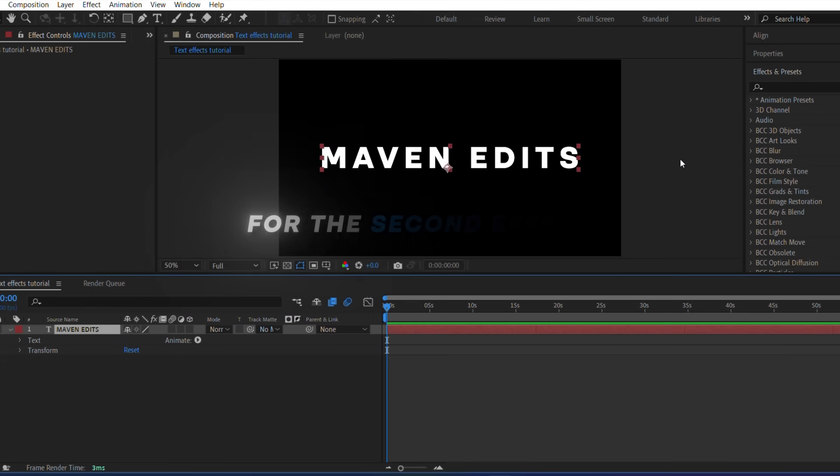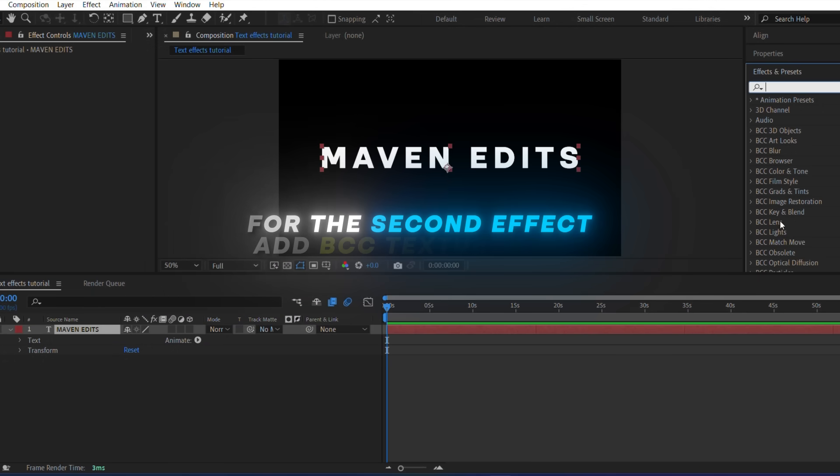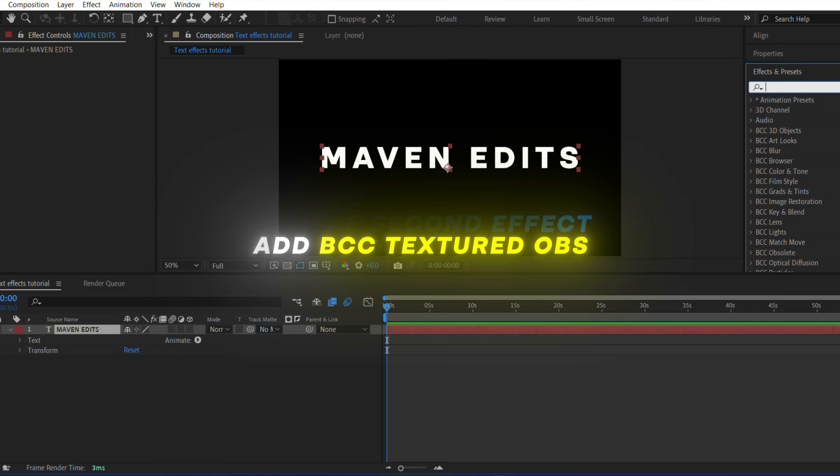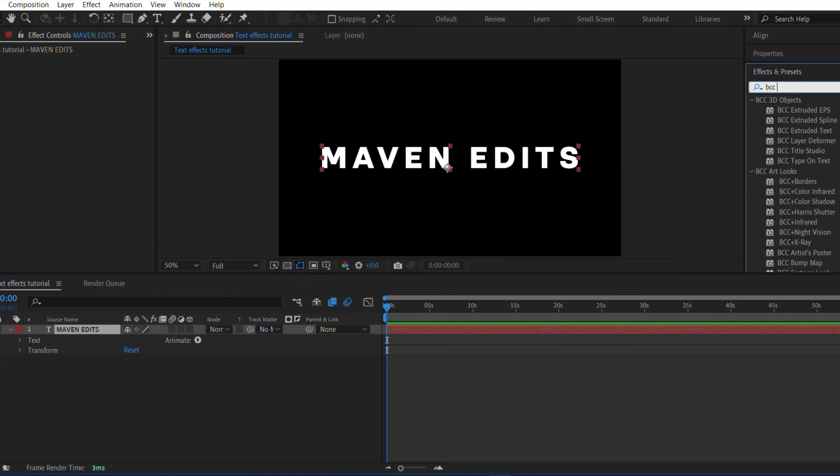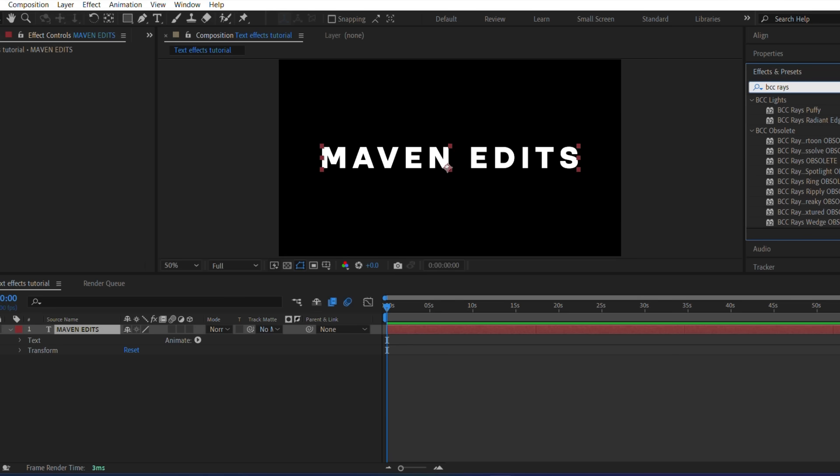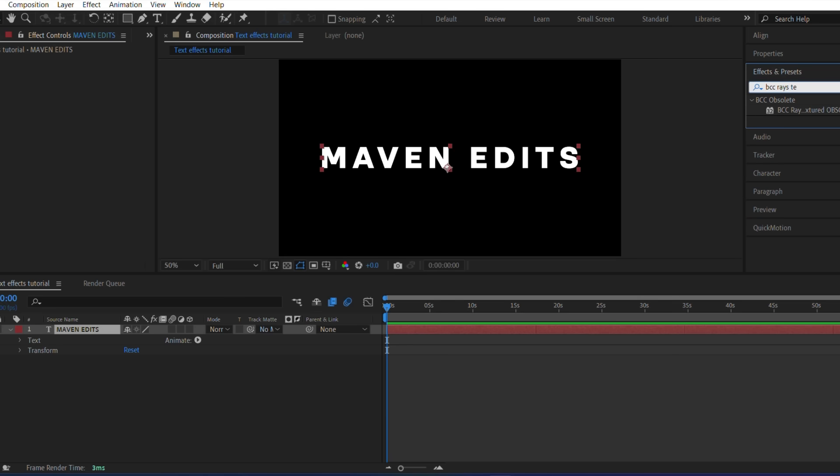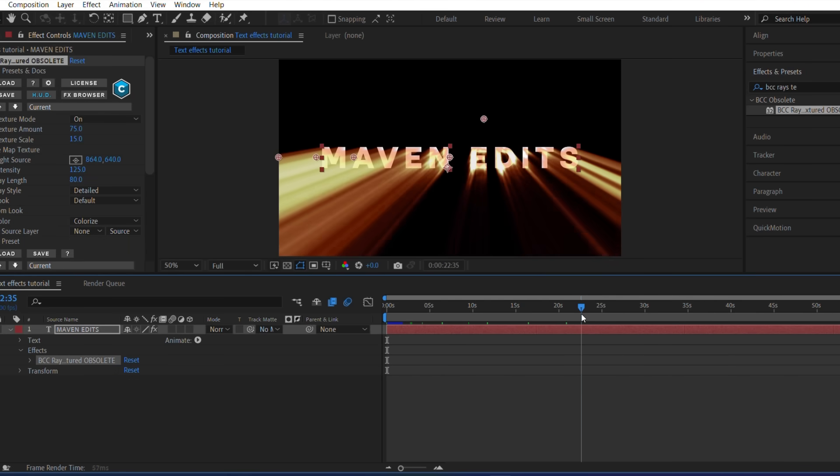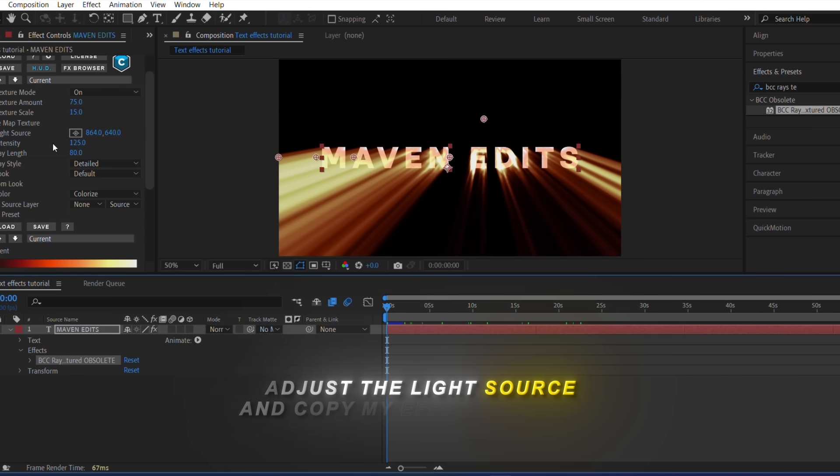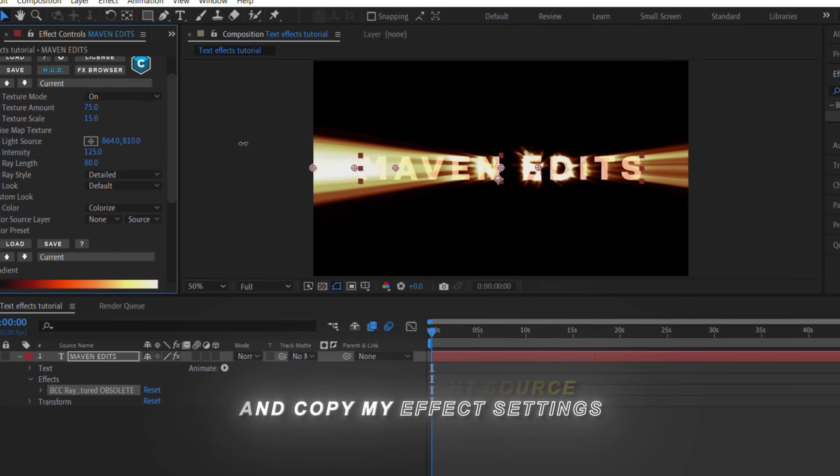For the second effect, add BCC Textured OBS. Adjust the light source and copy my effect settings.